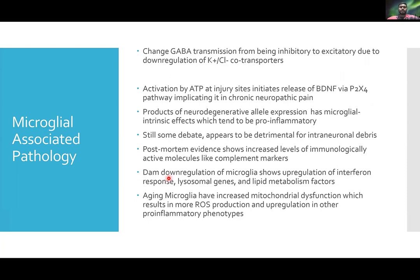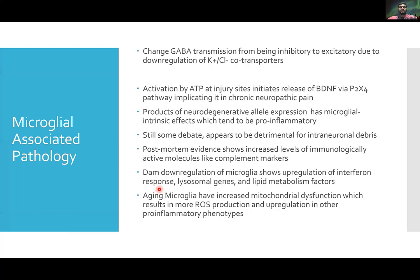TREM2 downregulation in microglial cells has been shown to cause upregulation of interferon responses, lysosomal genes, and lipid metabolism factors. These three effects of TREM2 downregulation have all been implicated in various neurodegenerative disorders, as evidenced by postmortem studies and cell cultures.